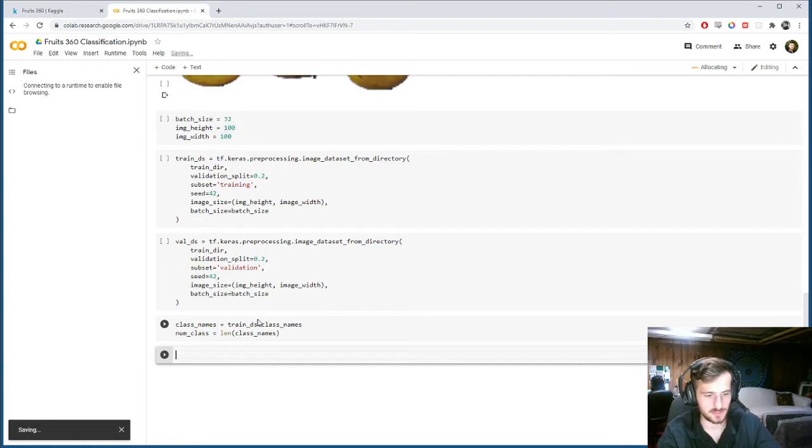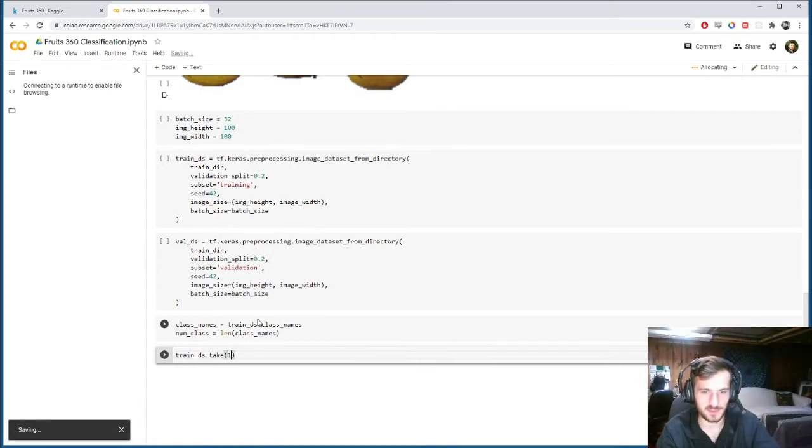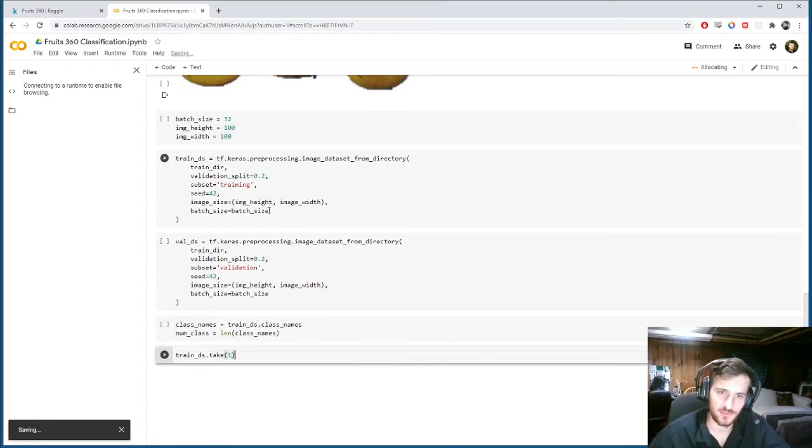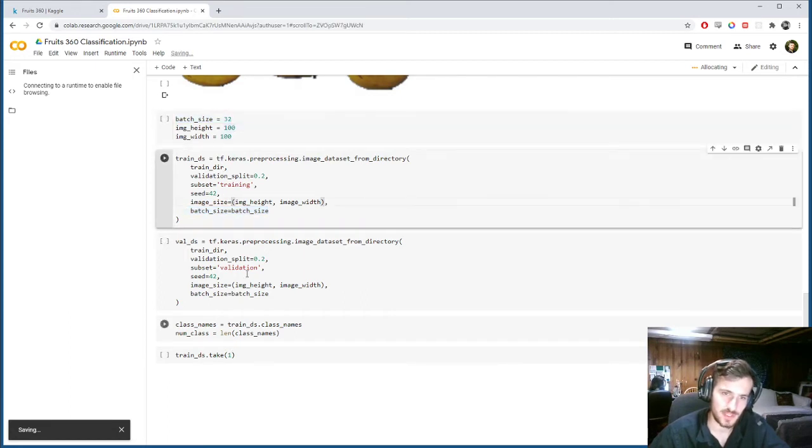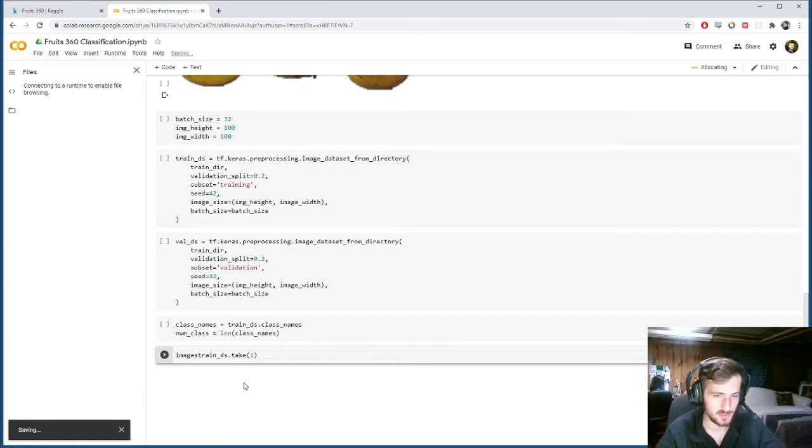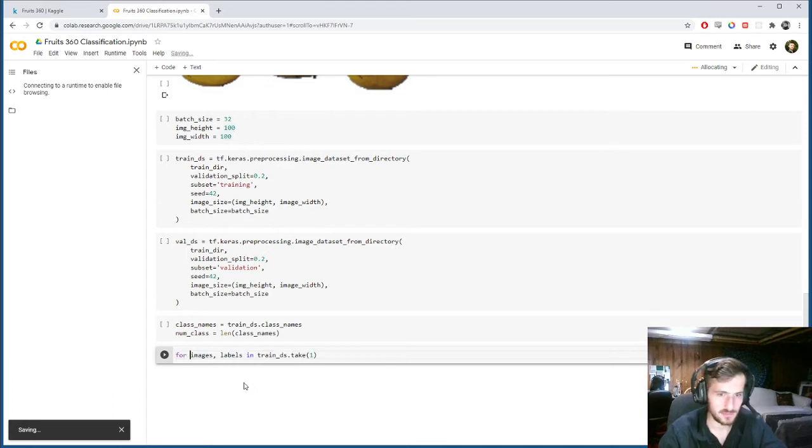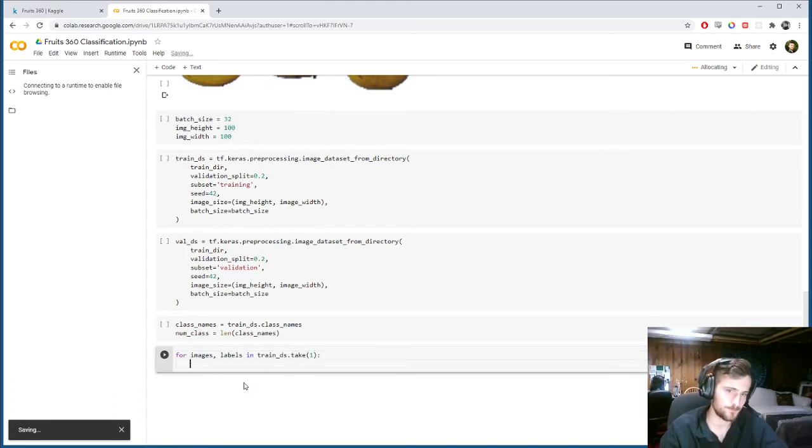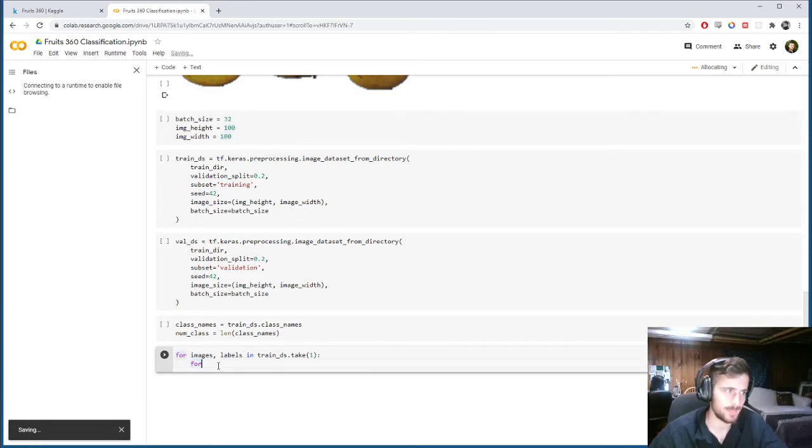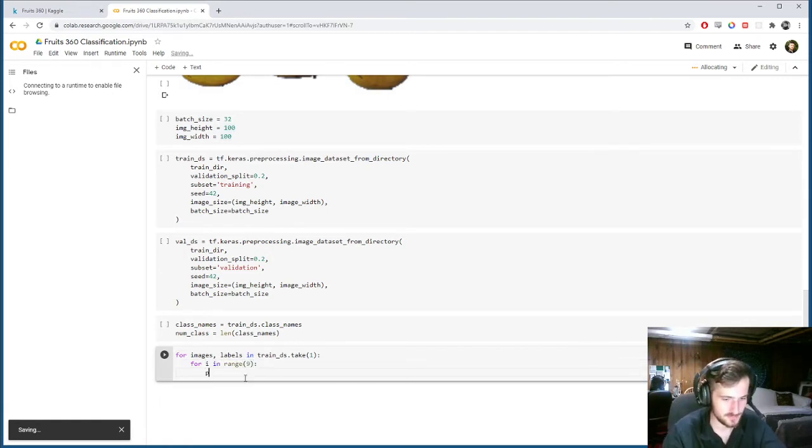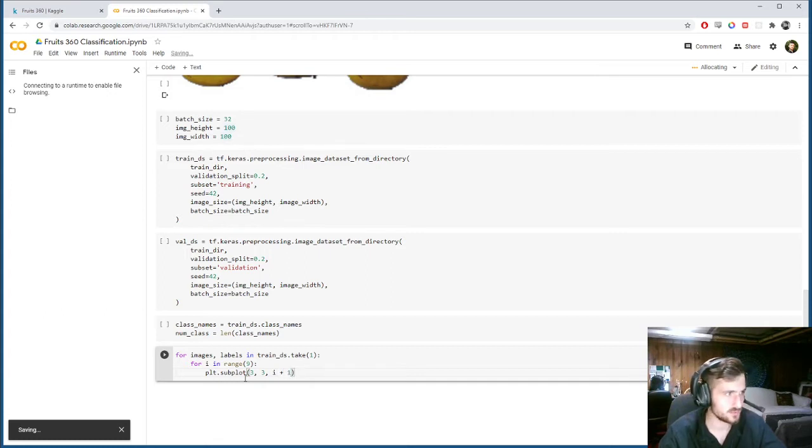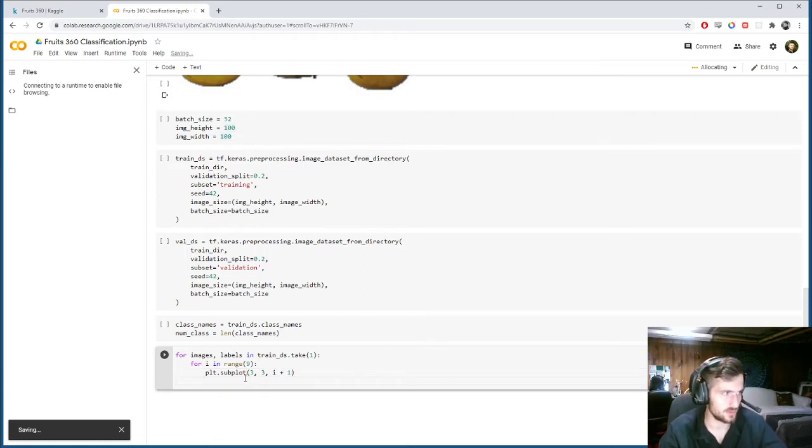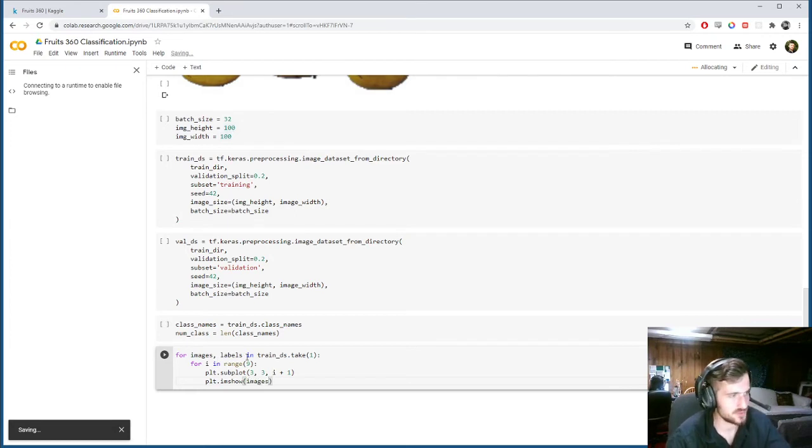Validation split 20%. The subset will be training. The way it works is you specify the validation split and then you say which subset you'll be taking. And basically if subset is training, it'll take the 80% that is not validation data. And if you say subset validation, it'll take the 20% that is. And we want to make sure that we're always using the same validation data by specifying a random seed, at least 42.